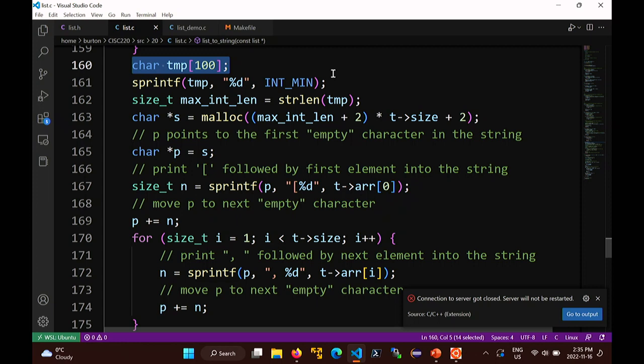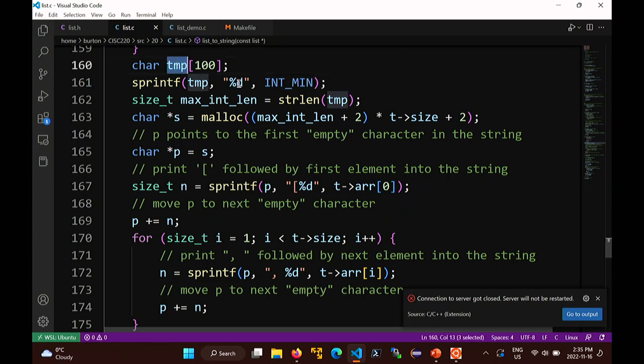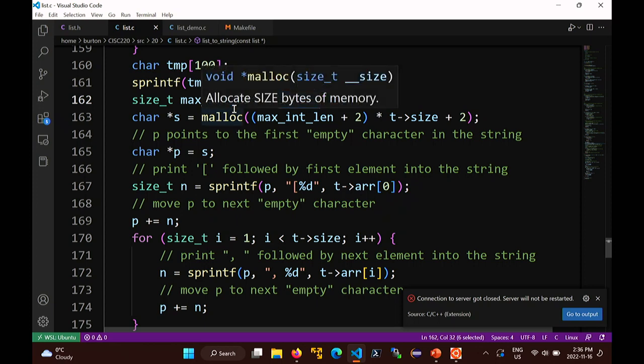The int that takes up the most characters is a negative number, because it includes the minus sign. The negative number with the largest magnitude in C is called INT_MIN. I print one of those into temp, then figure out how long that string is using strlen(temp). The string length function tells you how many non-null characters are in a string, not including the null terminator. So max_int_length is the length of the longest possible int.